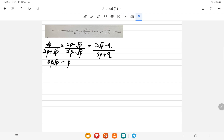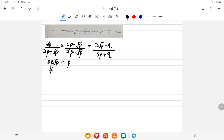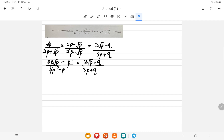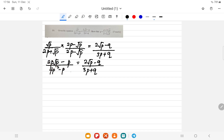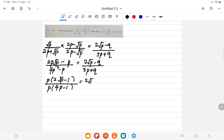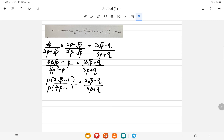For the denominator, (2p + √p)(2p - √p) simplifies to 4p² - p. So the left hand side becomes (2p√p - p) / (4p² - p), equal to (2√p - q) / (3p + q). Now factor out p from numerator and denominator: we get p(2√p - 1) over p(4p - 1).